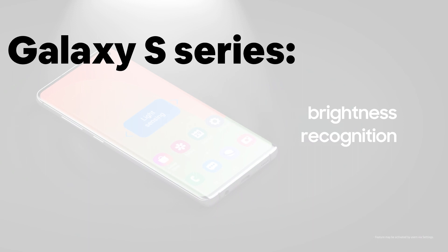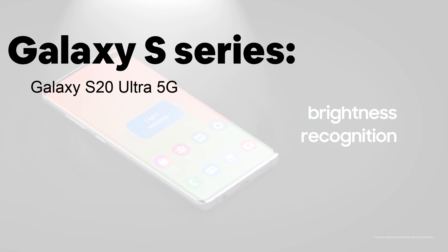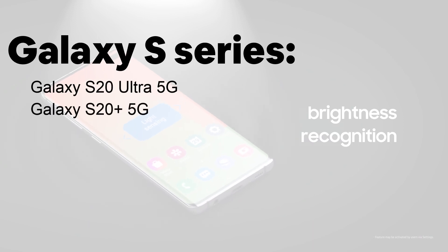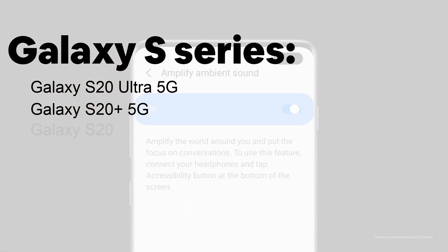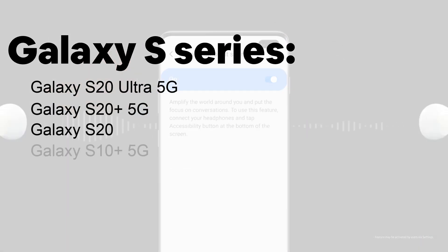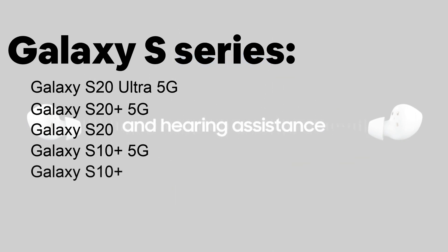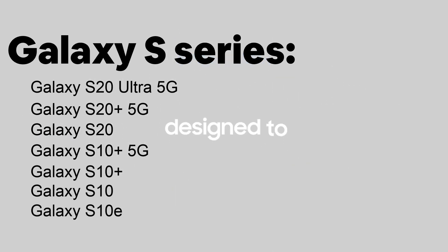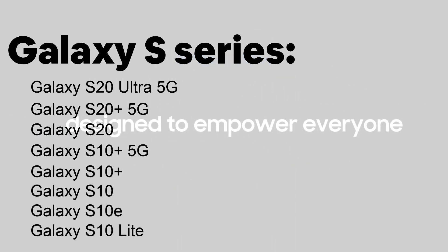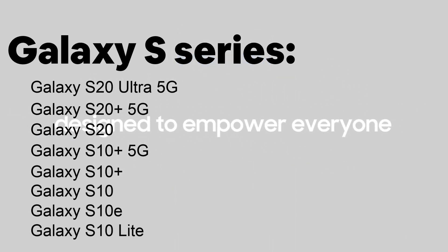The first name is the Galaxy S20 Ultra 5G, S20 Plus 5G, S20, S10 Plus 5G, S10 Plus, S10, S10E and the S10 Lite.